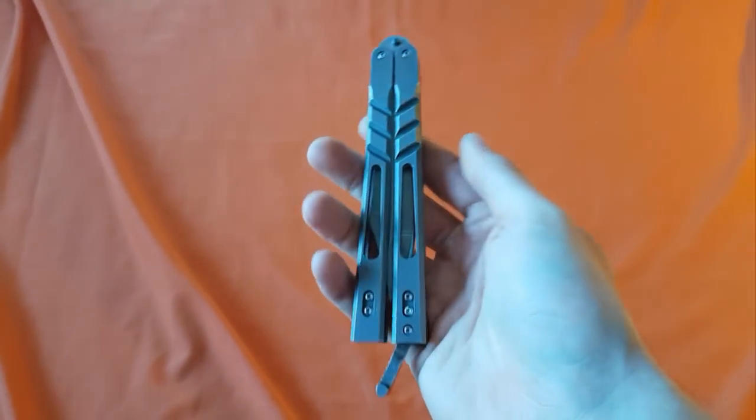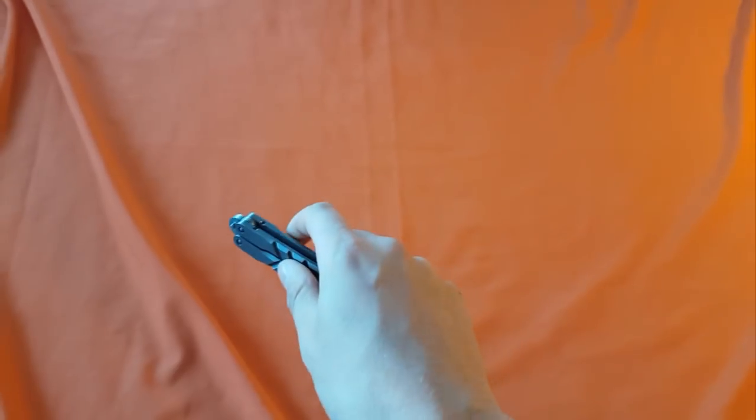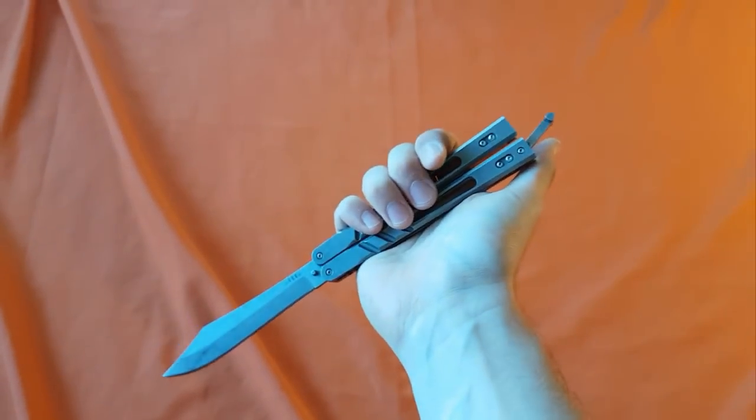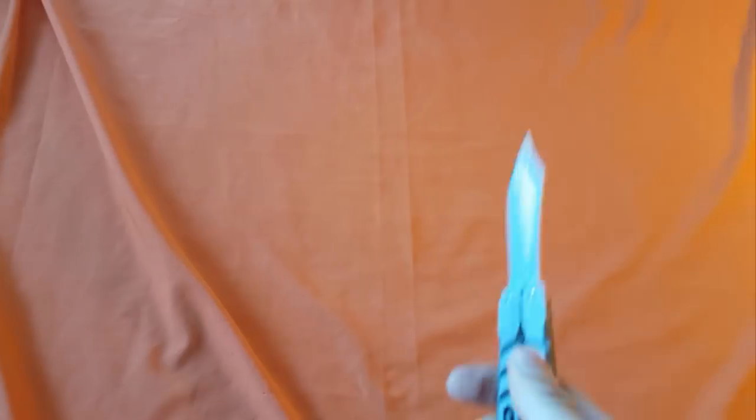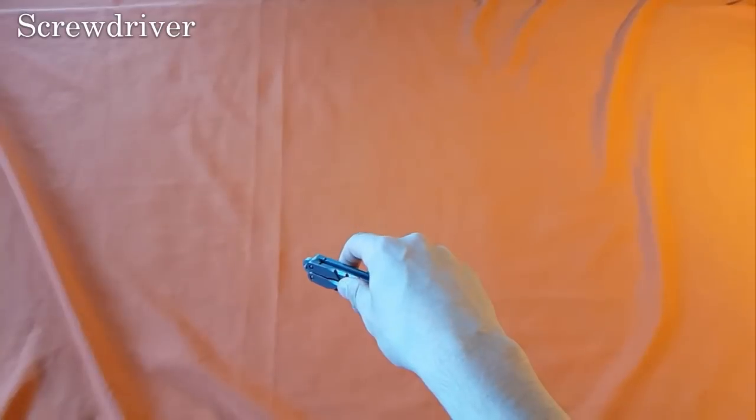Alright fellas, today we're doing a move called the screwdriver. Here is what it looks like - that's the move. Here is a slow-mo.